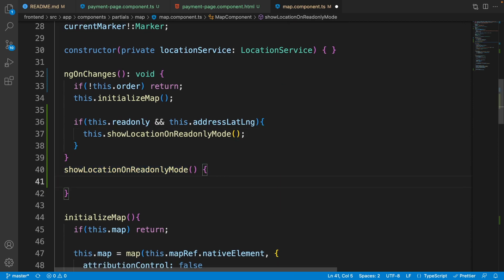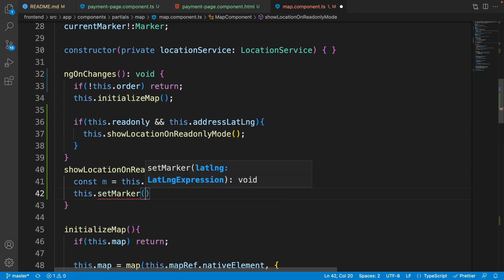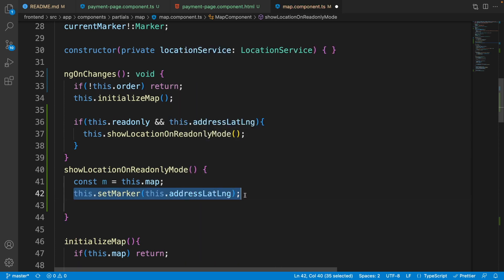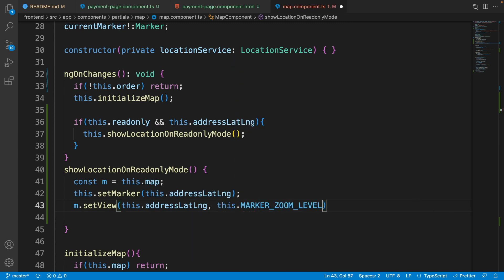We have the 'showLocationOnReadOnlyMode' method. Remove the throw error. Inside this method we need to: first show the marker at the order's location, and second disable everything related to the map. Put the map in a variable 'm' for ease of use. Call 'this.setMarker(this.addressLatLng)' to set the marker, and then 'm.setView(this.addressLatLng, this.markerZoomLevel)' to move the map view to the order's location.